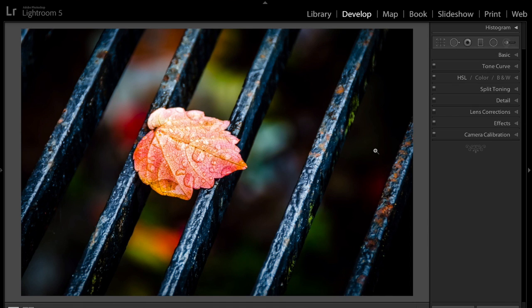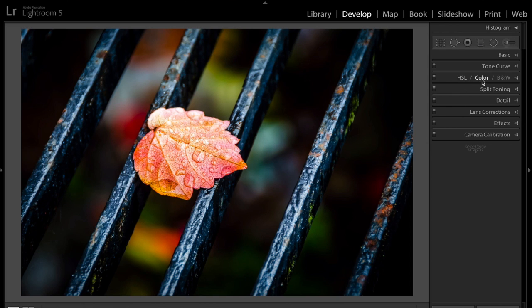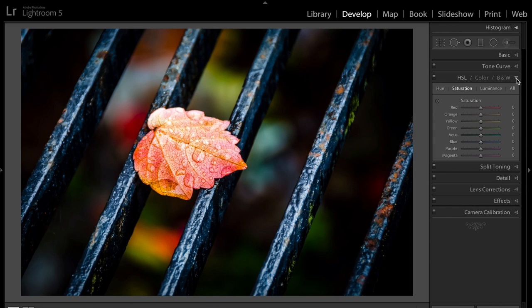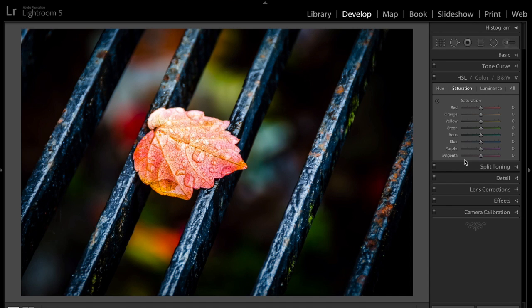It's very easy to do in Lightroom. There's a number of different ways you can do it. I'm going to show you what I think is the best way. It's really two main steps. The first step is you go to the HSL Color B&W panel right here. We're going to go under the Saturation tab, and we're going to turn the saturation down on all the colors we're not interested in.